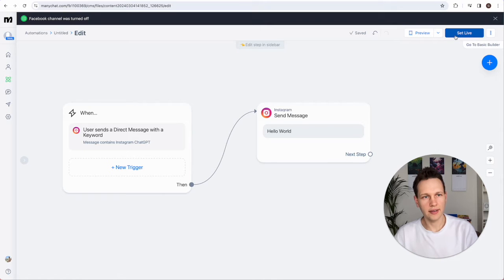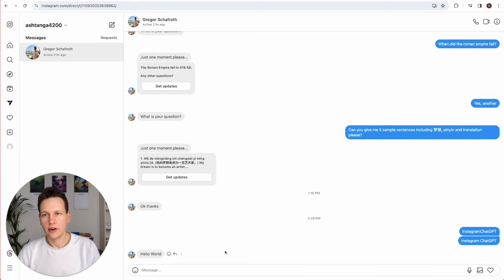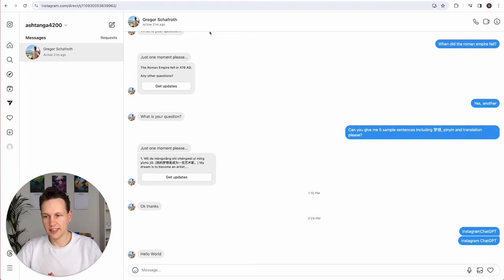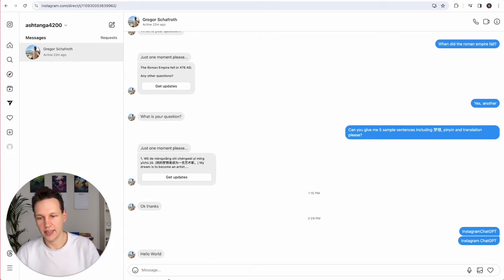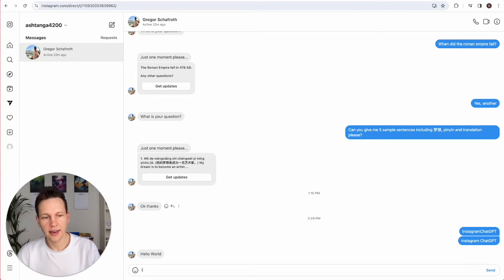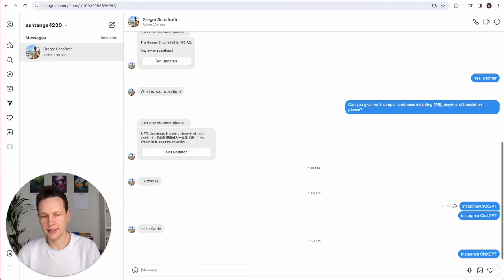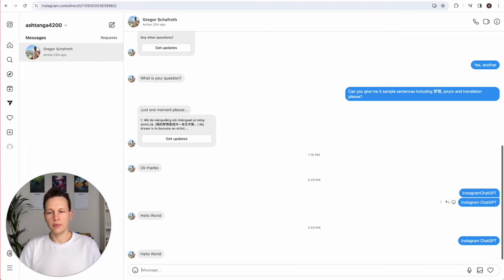At this point we can set it live and jump over to Instagram to see if that actually works. Here we are on Instagram chatting with the account where we just uploaded this automation. One thing you need to make sure is that you are not chatting with that account from itself — you need to log into a secondary account or use a friend's account to actually check if the automation works. So we type that text we specified, 'Instagram ChatGPT', send it, and we receive the answer that we specified in the chatbot — as easily as that.